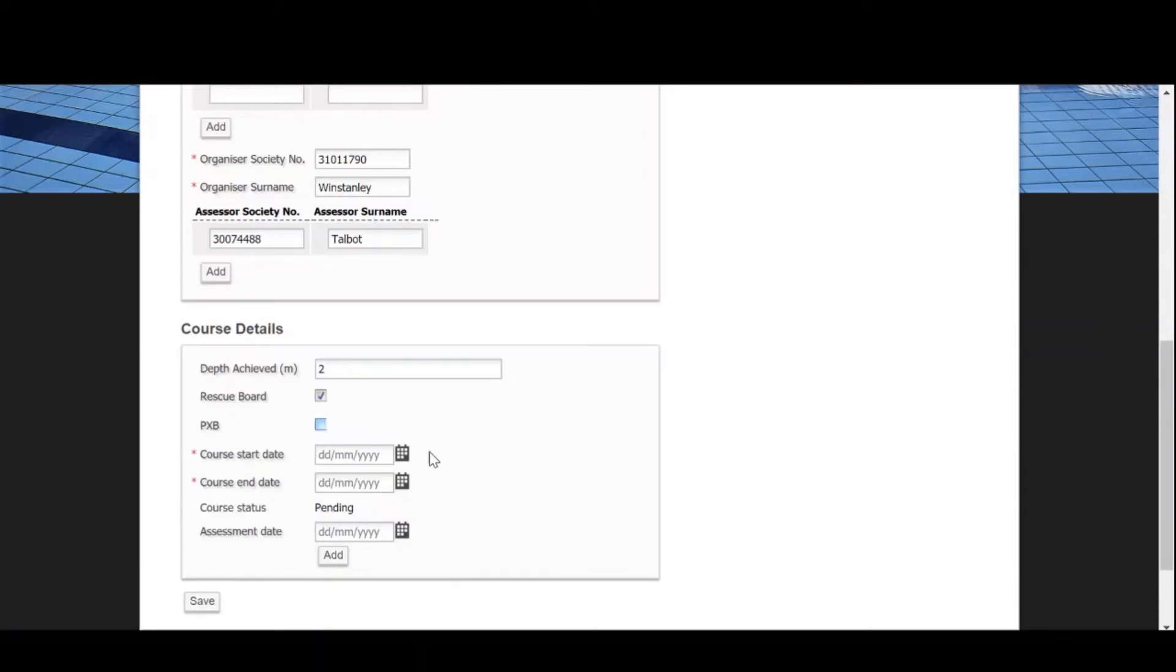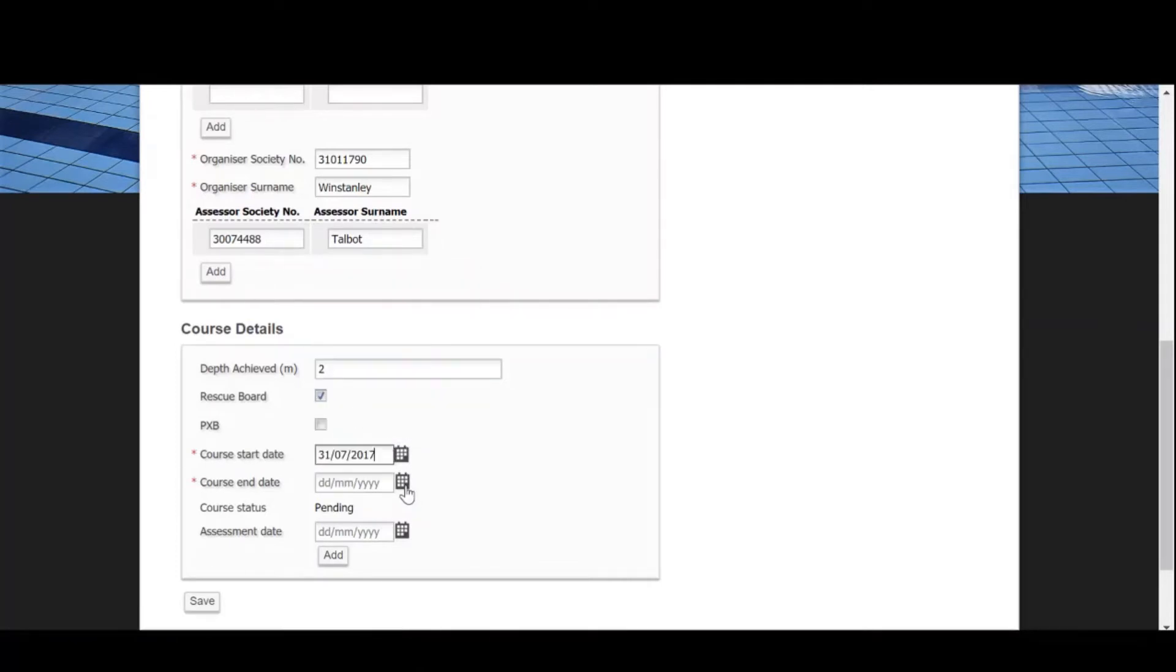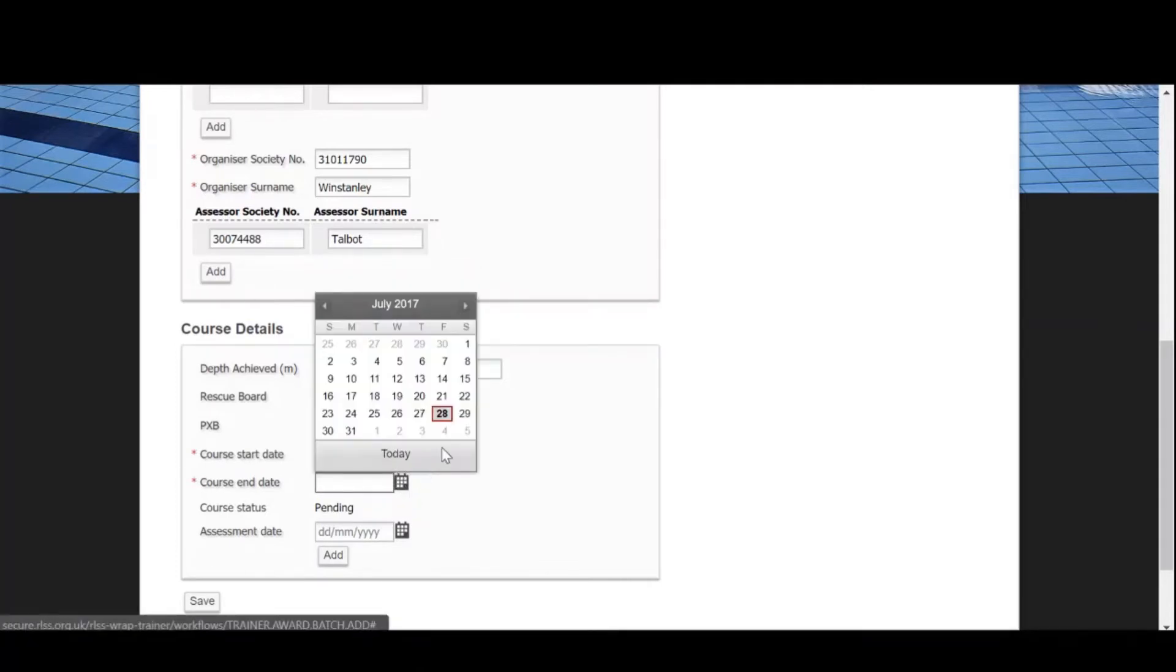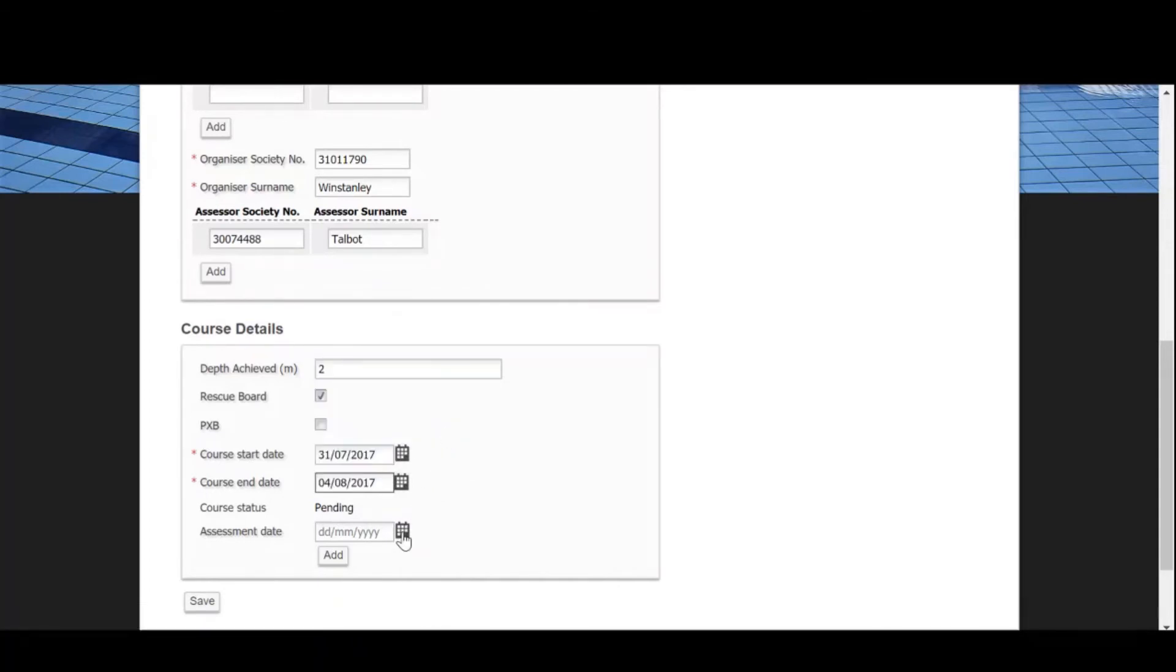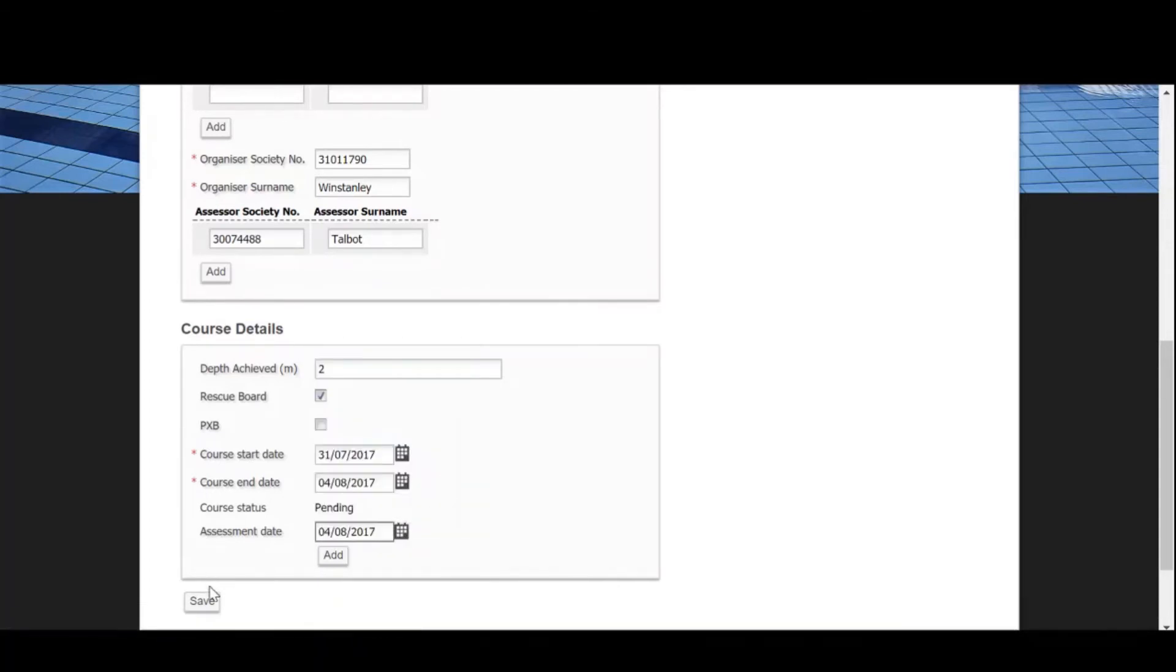Now enter the start date, the course end date, and finally enter the date of the first assessment. Click save and you will be taken to the confirmation screen.